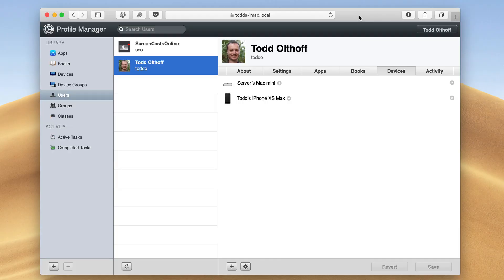Hi, this is Todd Oltoff from ToddOltoff.com coming back at you with another screencast. This week we're going to take a look at the preferences menu that's set up inside of Profile Manager. I'm doing a series on Mojave Server, so you may want to go back and look at those screencasts to see how we got to this point. I'm showing it to you because it's a pretty powerful thing that can be forgotten in the Profile Manager interface.